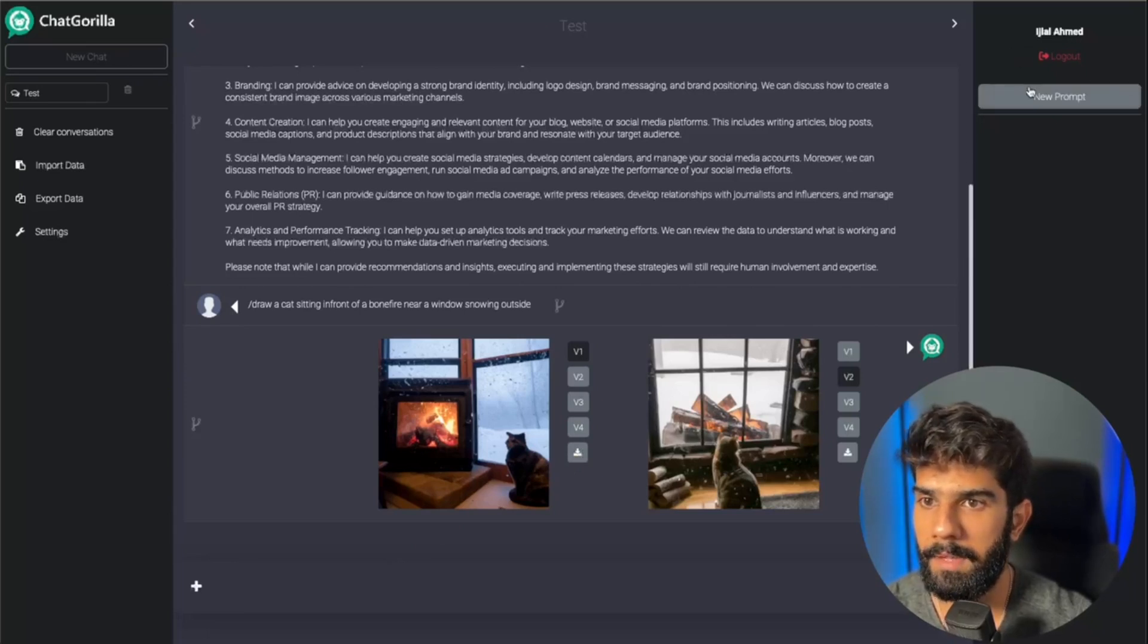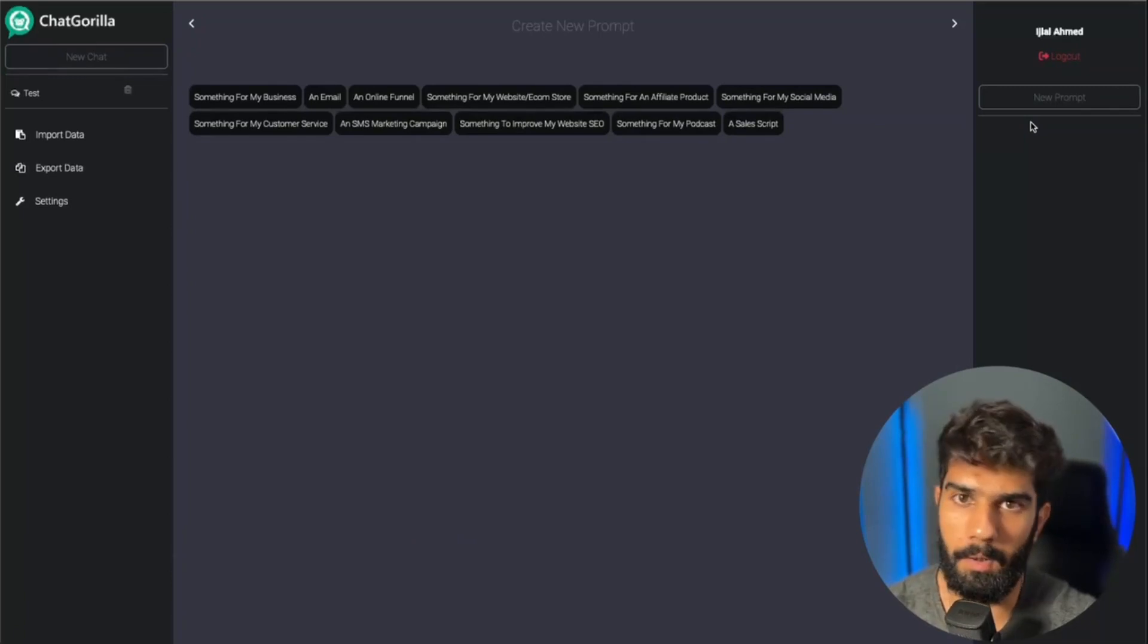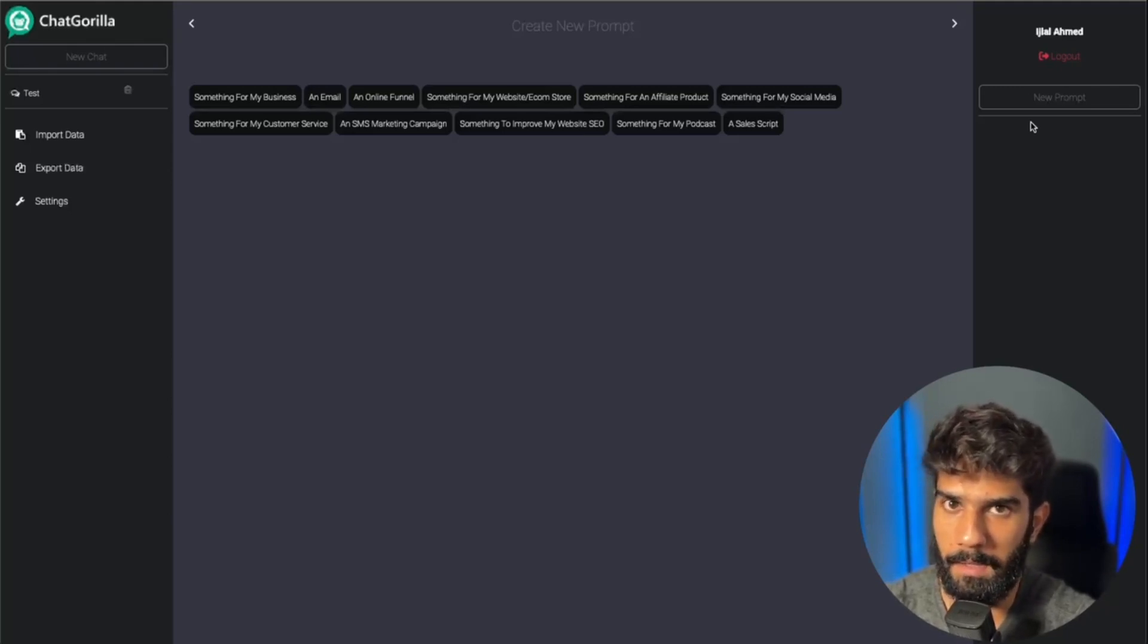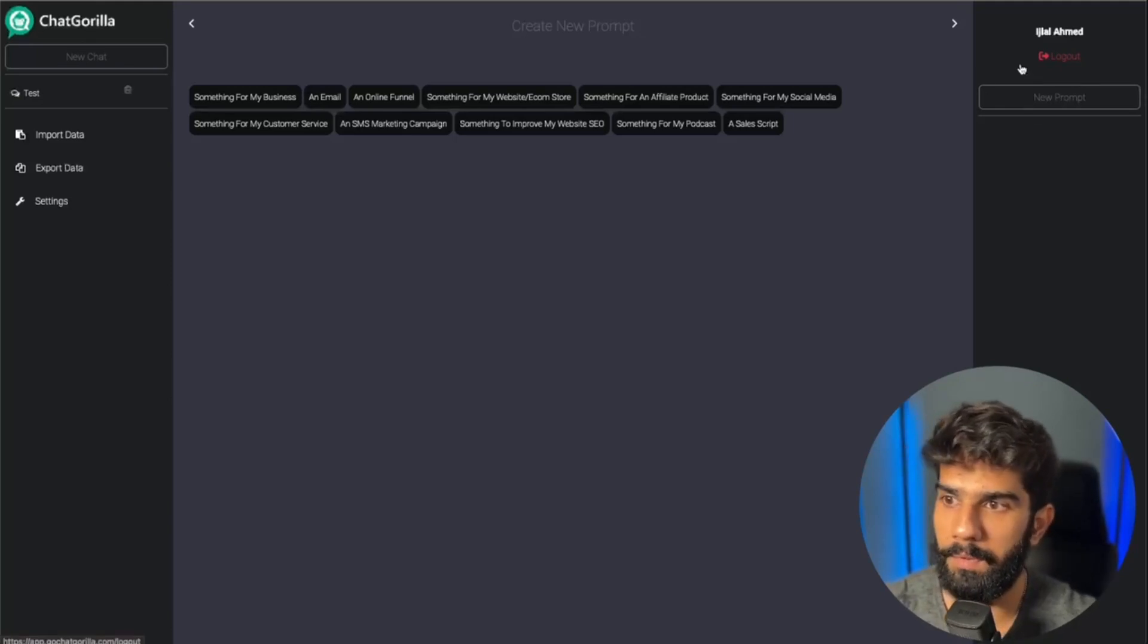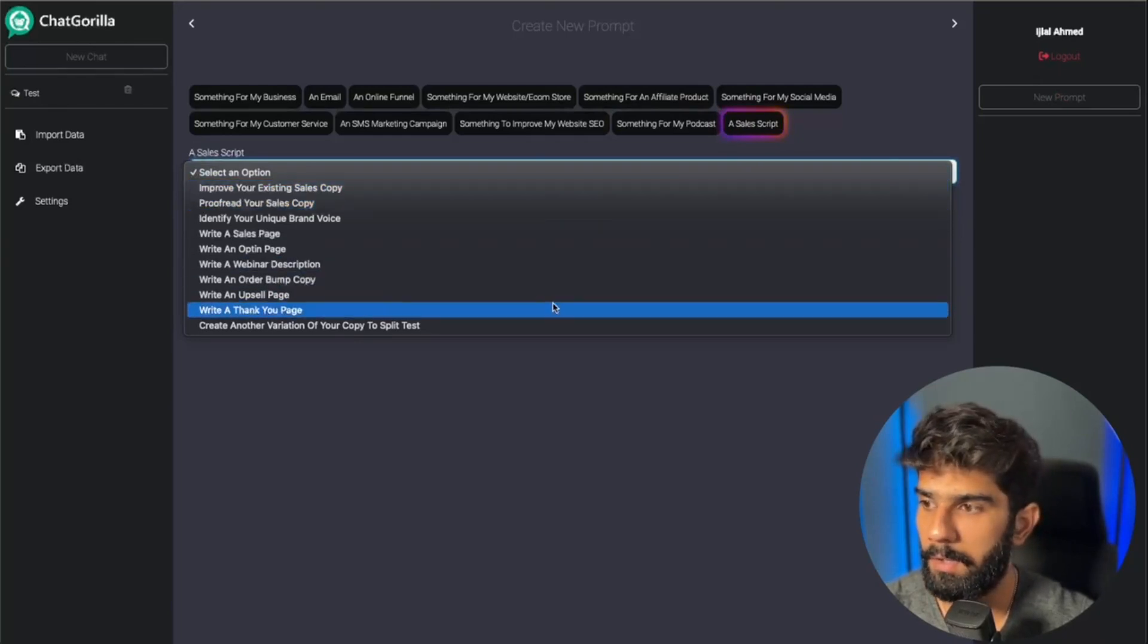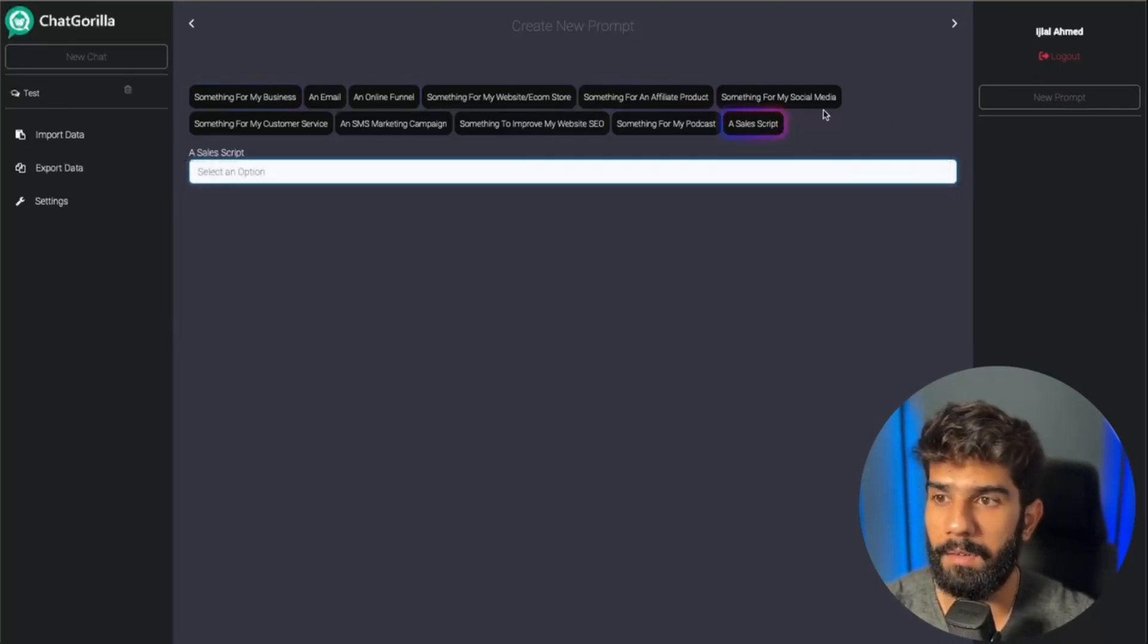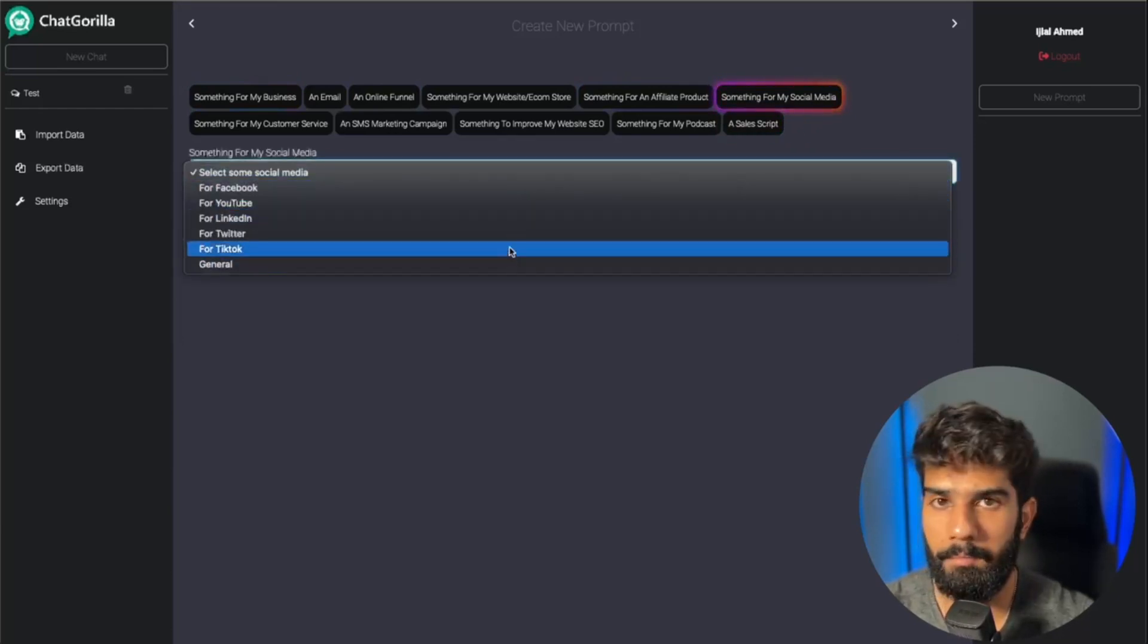Now, the exceptional feature that I would really like to show you is this part where you basically get 1,000 plus prompts built into the Chat Gorilla app, and you can simply go ahead and create whatever it is that you want to create. For this example, let's just say I want to create a sales script. You have a whole host of options for each and every single thing that you go for. So you want something for your social media channel, you can tell the app what you want exactly.